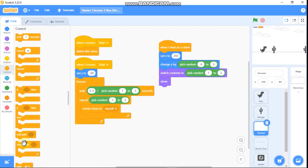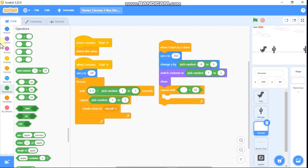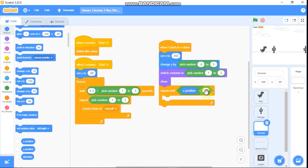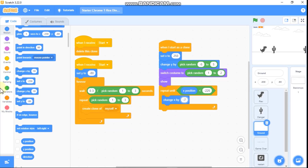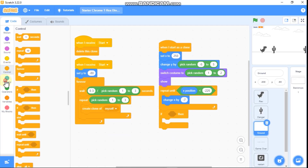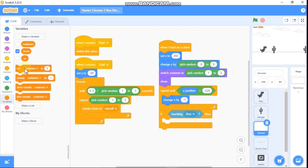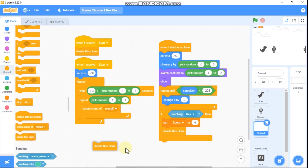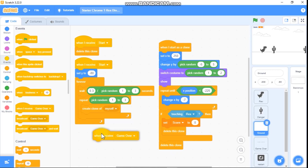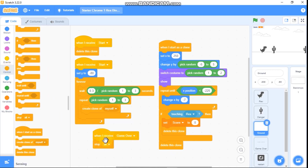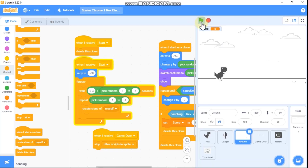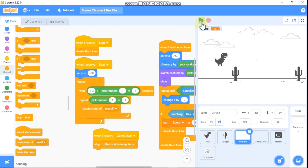Show the clone, then grab a repeat until block. If our X position is less than negative 225, change our X by negative 7. If touching Rex, set our score to 0 and delete this clone. Finally delete this clone at the end. When I receive game over, stop other scripts in this sprite. Now when you run your project you will see these particles appear.